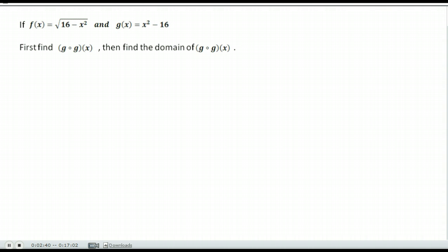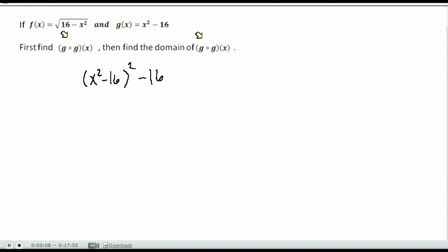Here's the second example. f of x is 16 minus x squared, and g of x is x squared minus 16. Find g of g and then find its domain. g of g means we take the function x squared minus 16 and replace all the x's with x squared minus 16. So we replace the x value in g of x with the full g of x function. This gives us g of g of x.